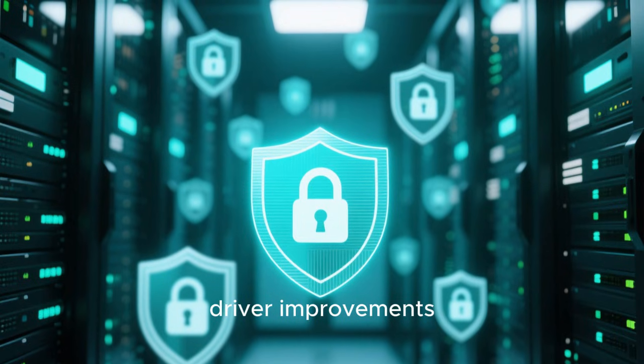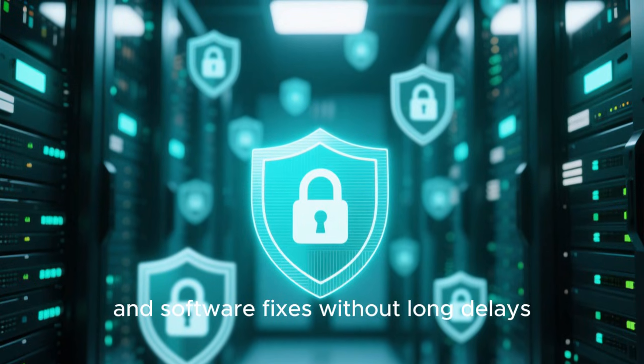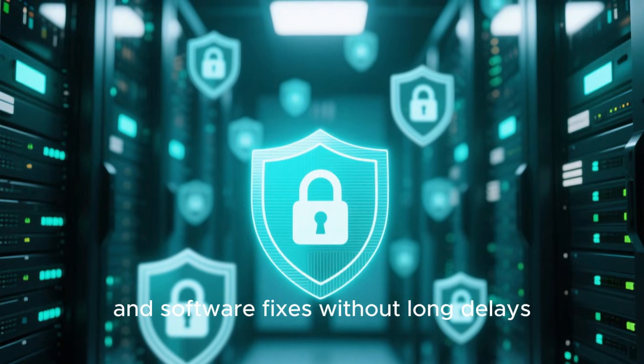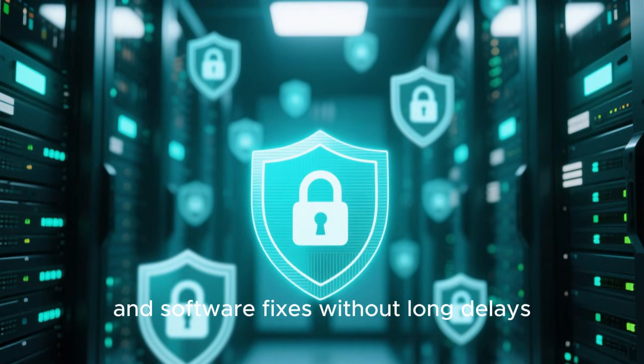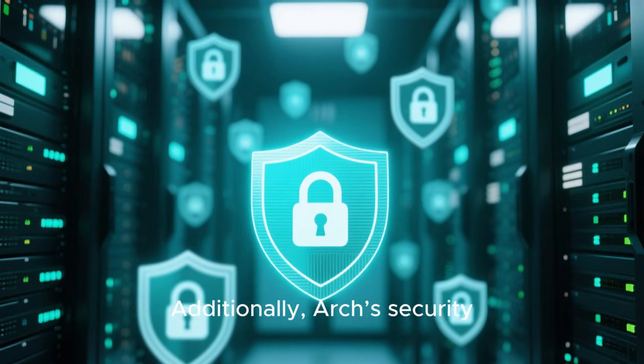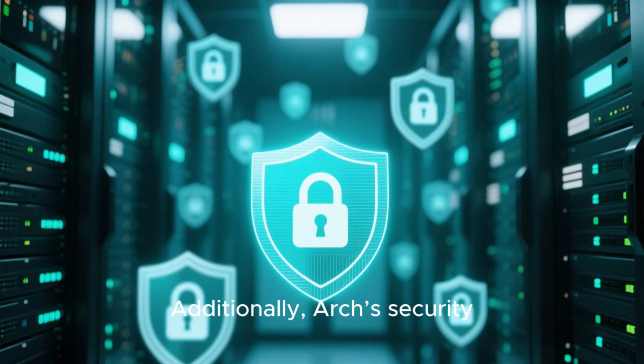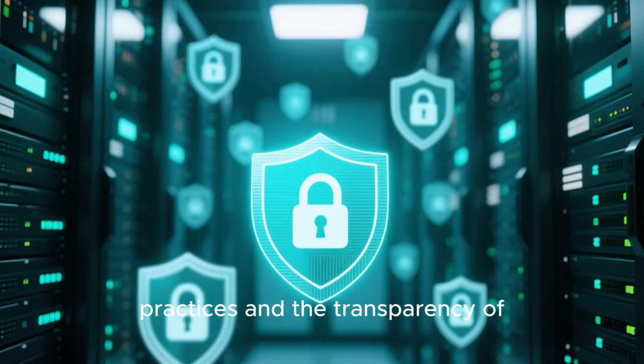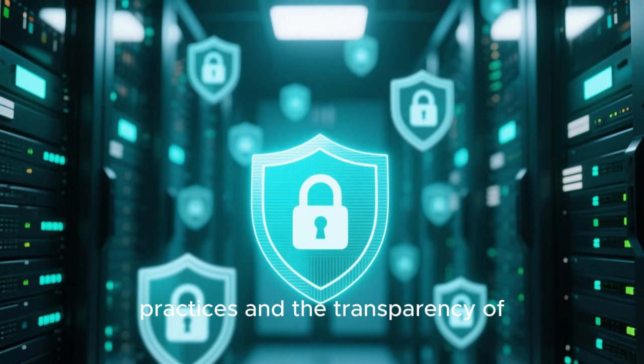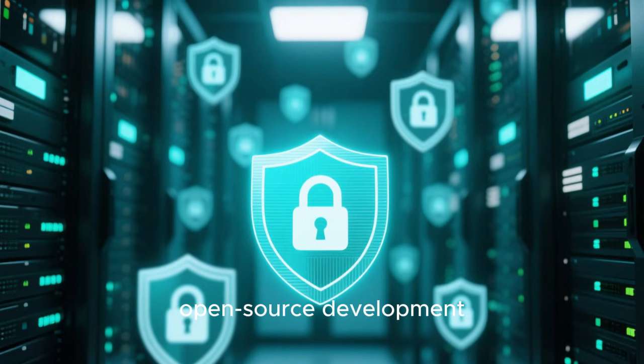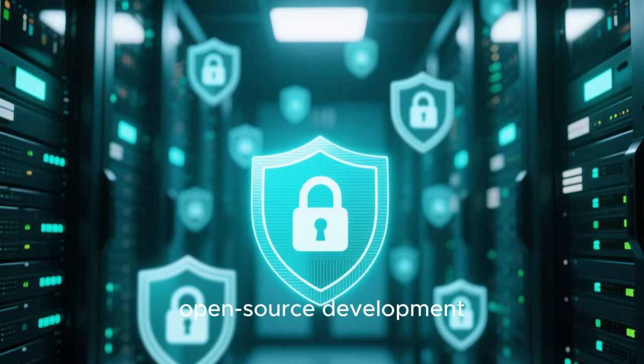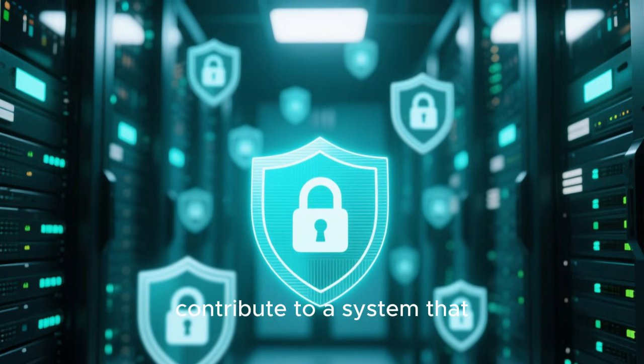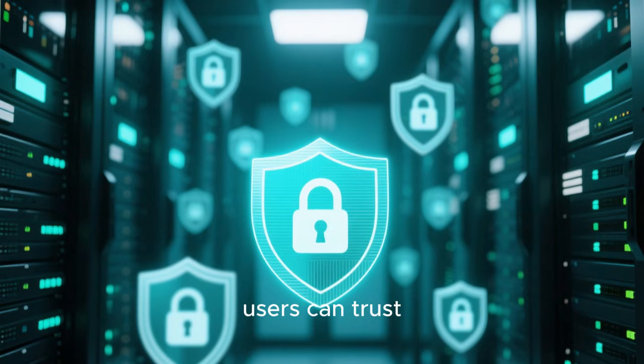Users benefit from the latest kernel updates, driver improvements, and software fixes without long delays. Additionally, Arch's security practices and the transparency of open-source development contribute to a system that users can trust.